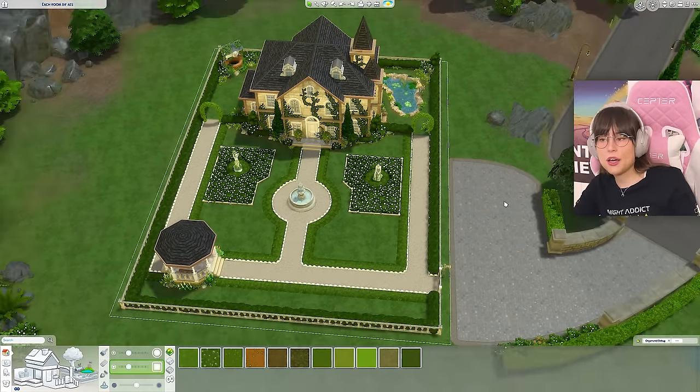That was it for this time — I hope you really enjoyed it, I really did! If you want to download this house, it is up on my gallery. My gallery ID is just Nora Gaming. Don't forget to like and subscribe because it does really help me out — but only if you want to. I will see you guys next time, goodbye!